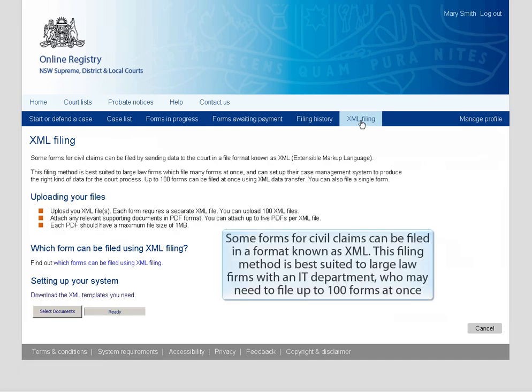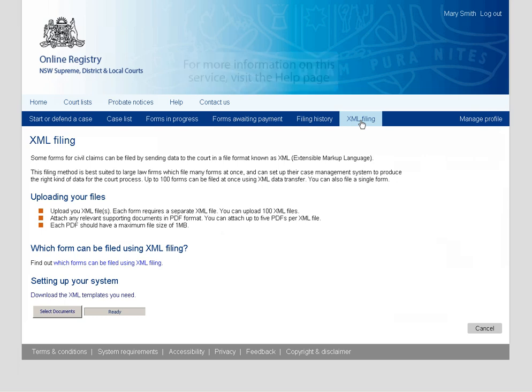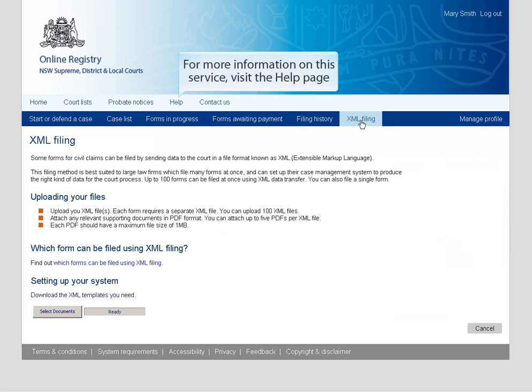Some forms for civil claims can be filed in a format known as XML. This filing method is best suited to large law firms with an IT department who may need to file up to 100 forms at once. For more information on this service, visit the Help page.